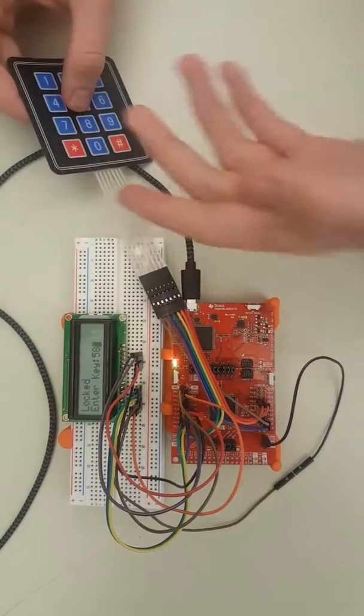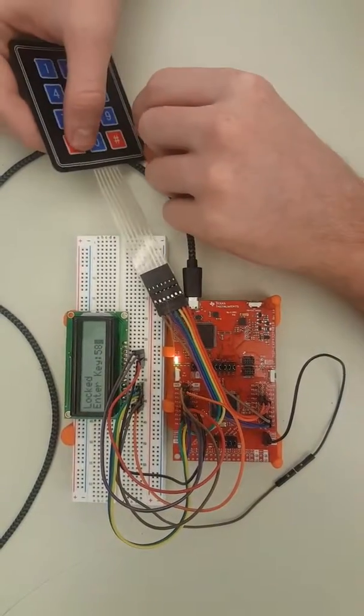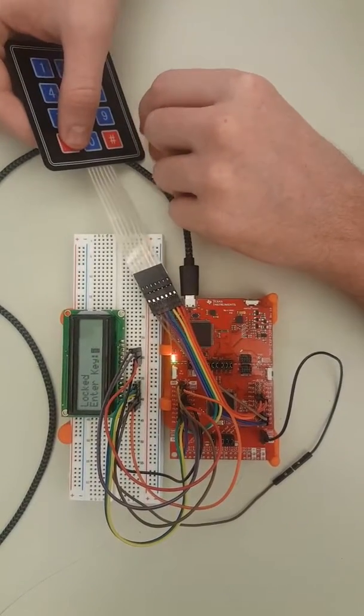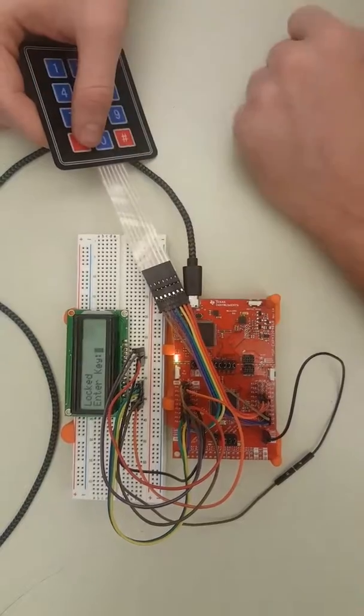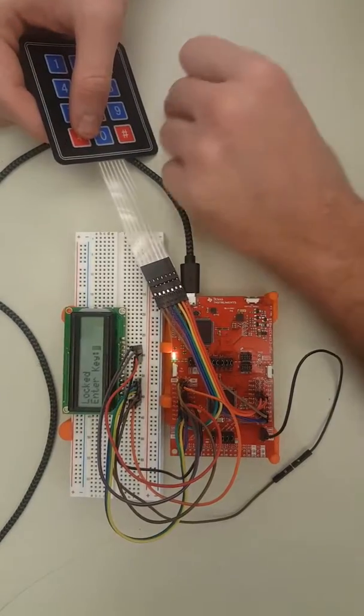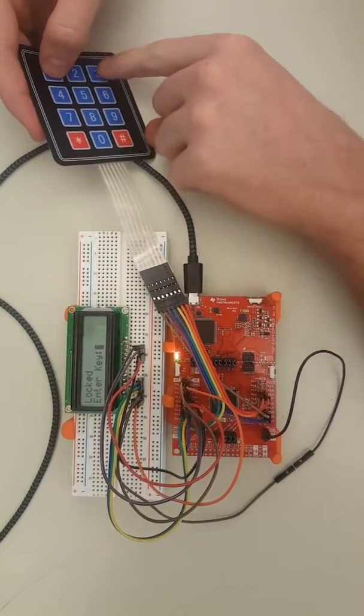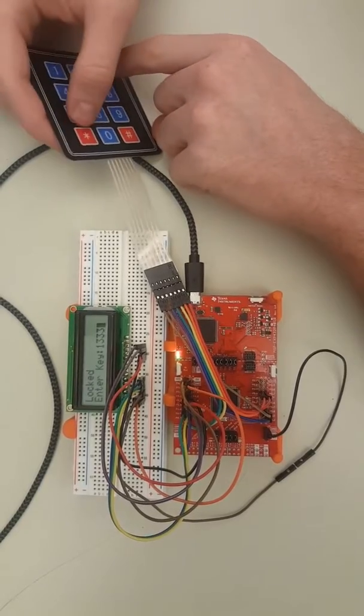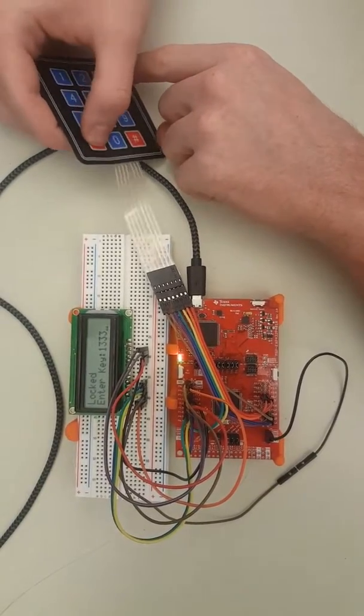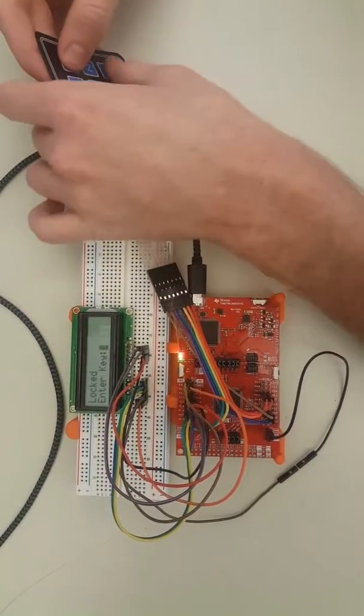Now we will enter the correct password, which is 1337. Let me clear it again. 1337. We see our hello world screen on top of our added functionality, which displays the current date and time.